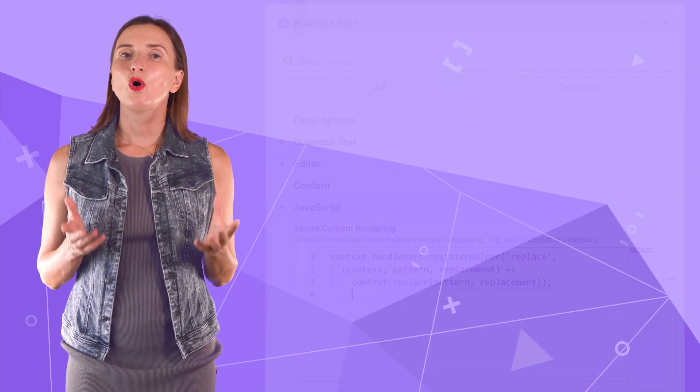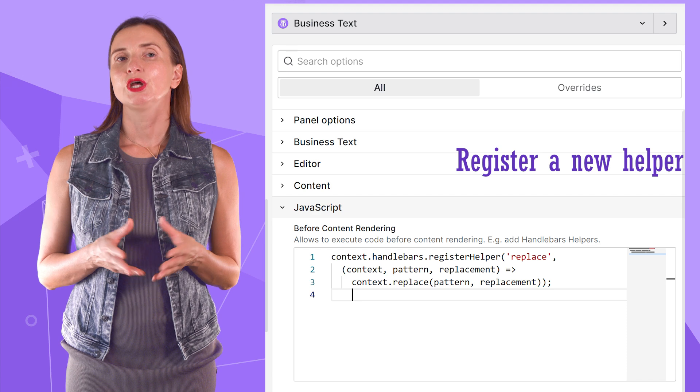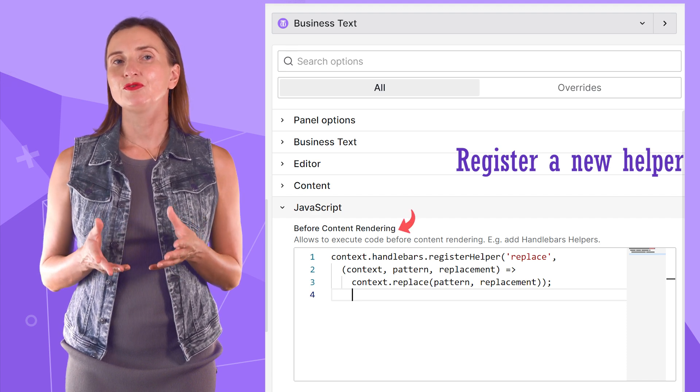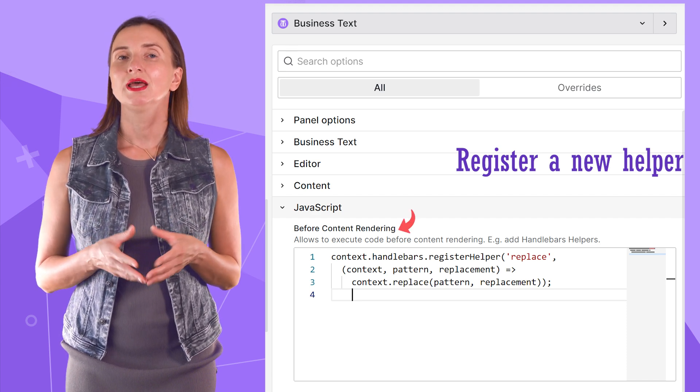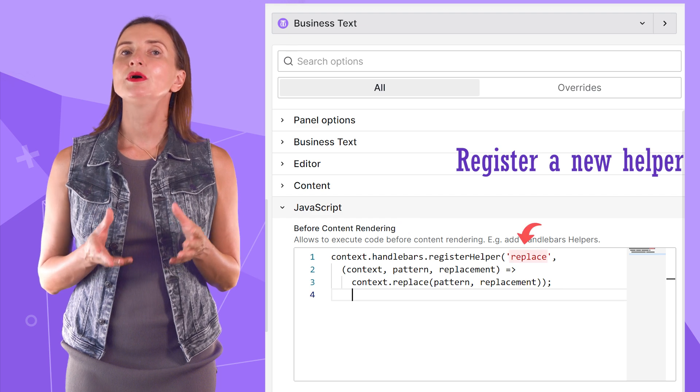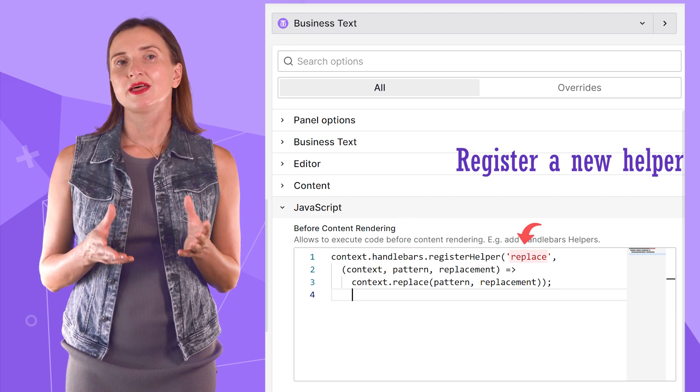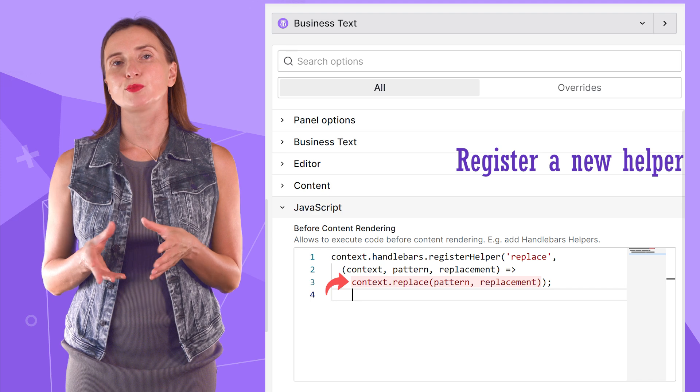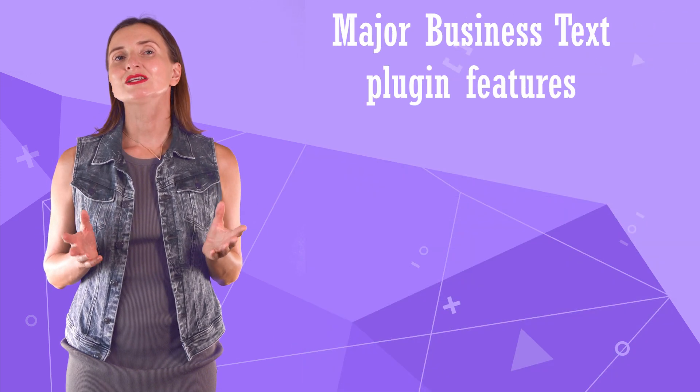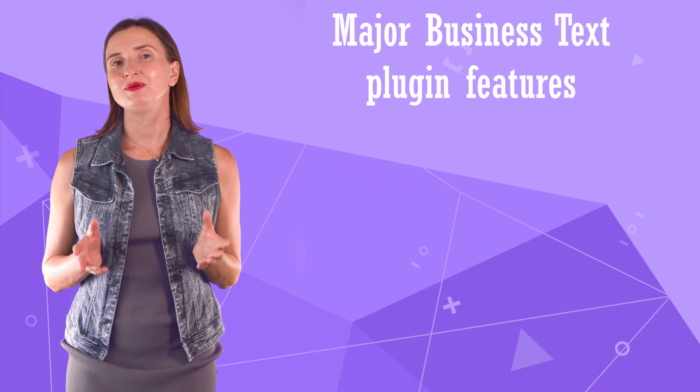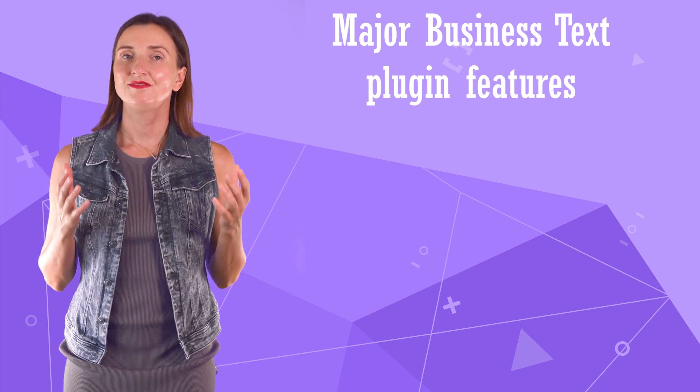You can always register new helpers. Do it in the JavaScript before content rendering option. Here, I have a new helper name, replace, then three input parameters followed by the helper's body. Next, let's quickly run through the major business text plugin features.